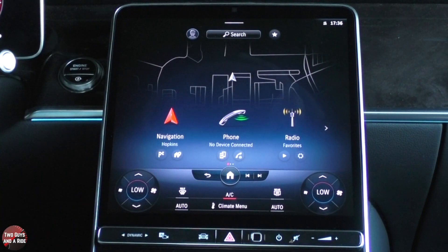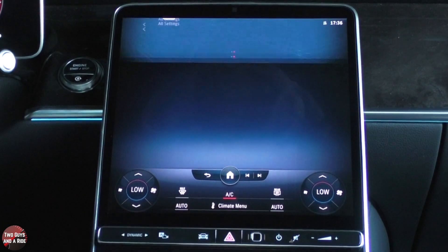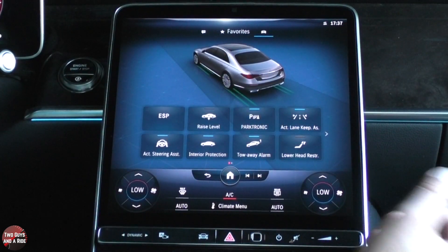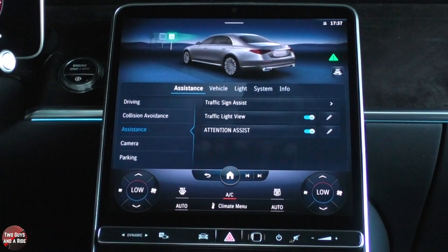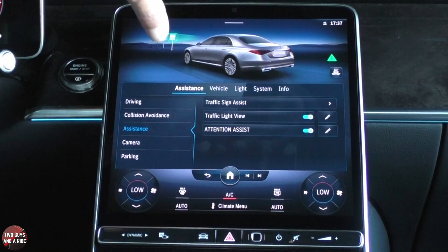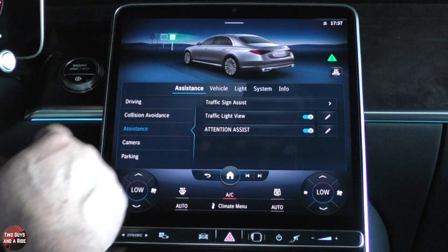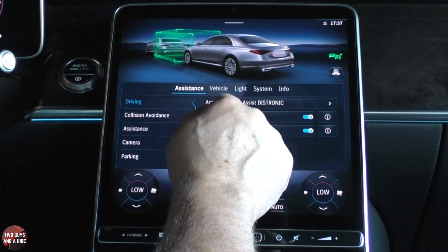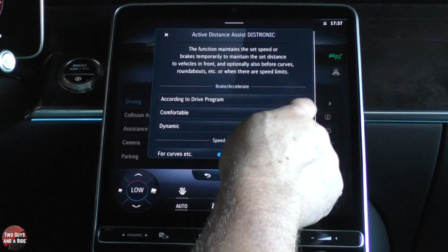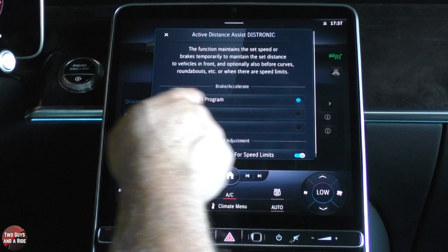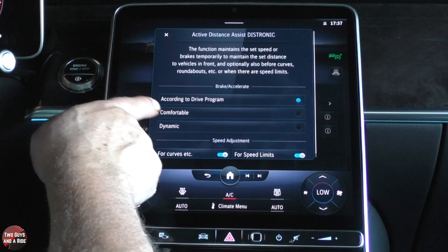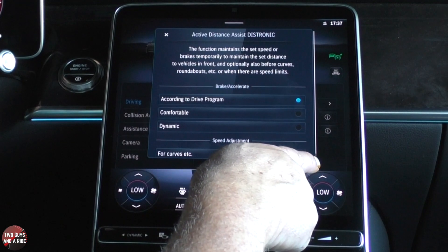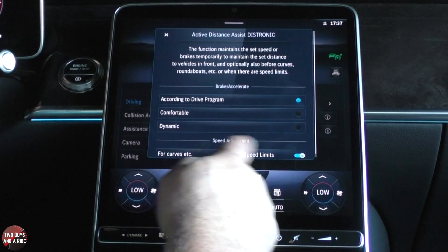On that large screen, it's beautiful. Over here you've got some safety systems — you've got all the basics, and if you want to see all of them, you just slide over here and click on all settings. Then you have to look under assistance, vehicle, light, system, and info. Under assistance, under driving, I have active distance assist. I can set this to brake and accelerate according to the drive program — comfortable or dynamic — and I can adjust speed for curves or speed limits, and simply check or uncheck those to turn them on or off.